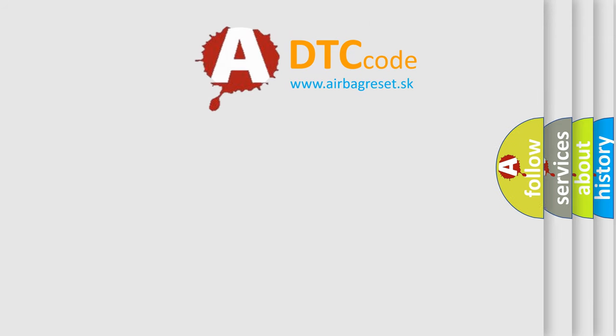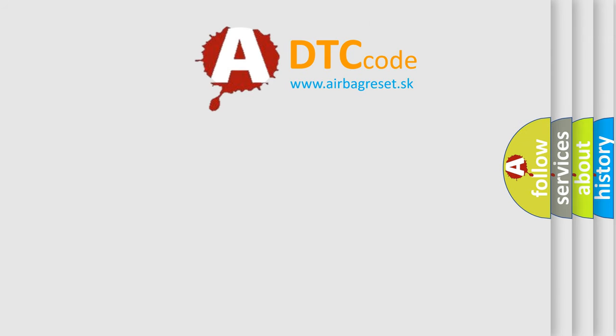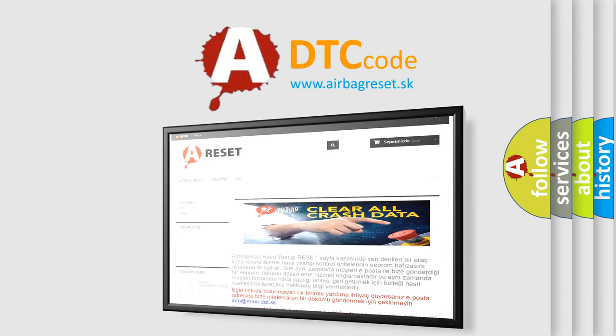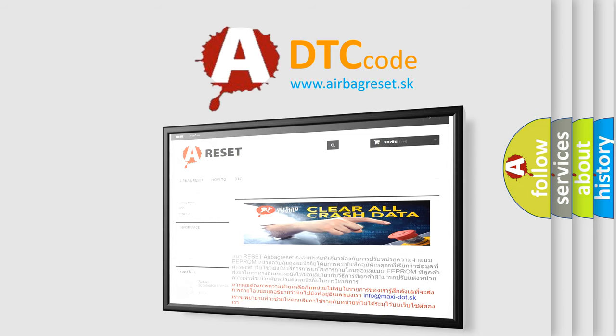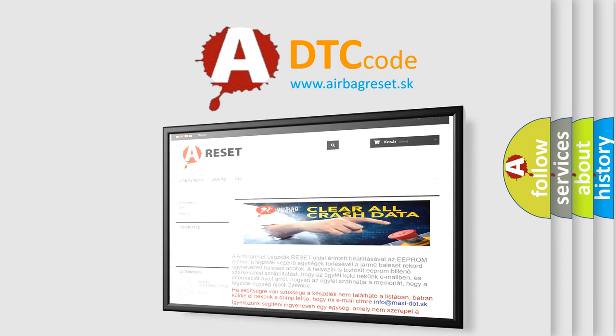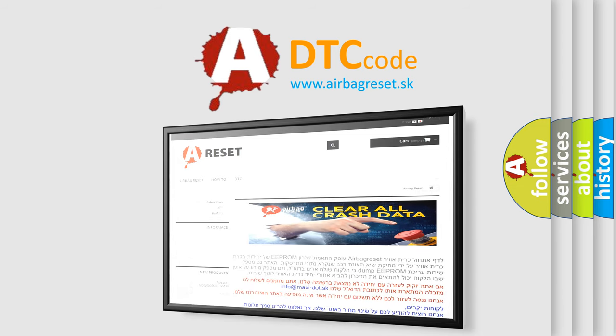The Airbag Reset website aims to provide information in 52 languages. Thank you for your attention and stay tuned for the next video.